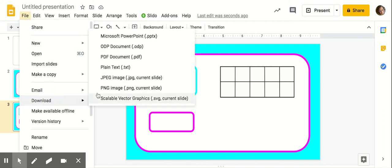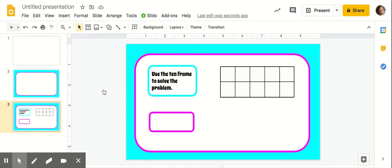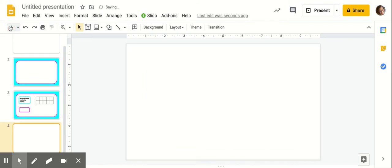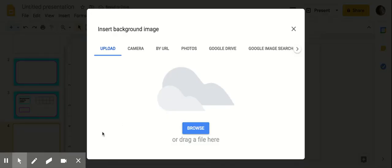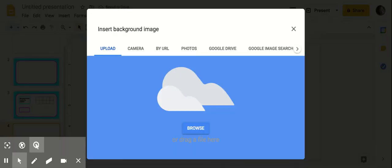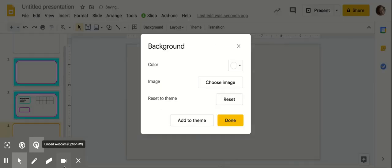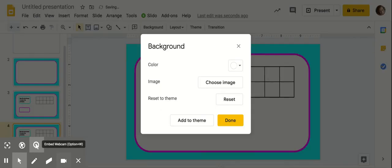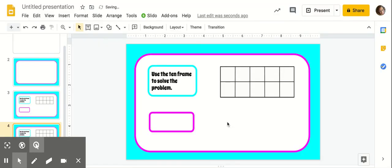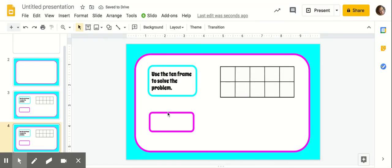So download, PNG, blank slide, background, choose image, and upload that picture that we just saved. So now this is locked. This is not going anywhere.